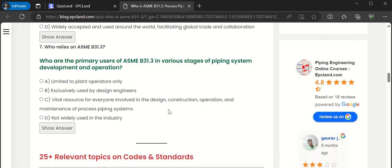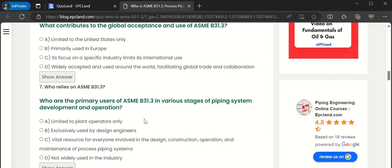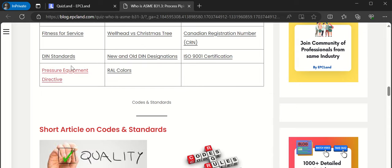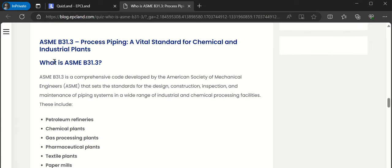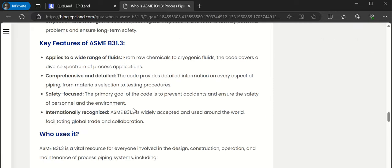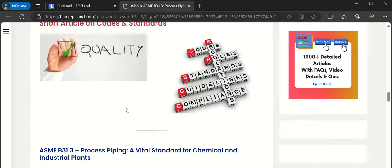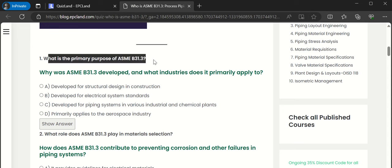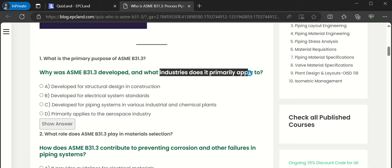So these are the quiz questions, and below them are related topics. For example, if we select B31.3, there will be a lot of other related standards that have been covered. At the bottom you will see a short article on the same topic — key features of ASME B31.3, who uses it, and a table of contents. Let us try to attempt a few questions. The first question talks about the primary purpose of B31.3: why was it developed and what industries does it primarily apply to?